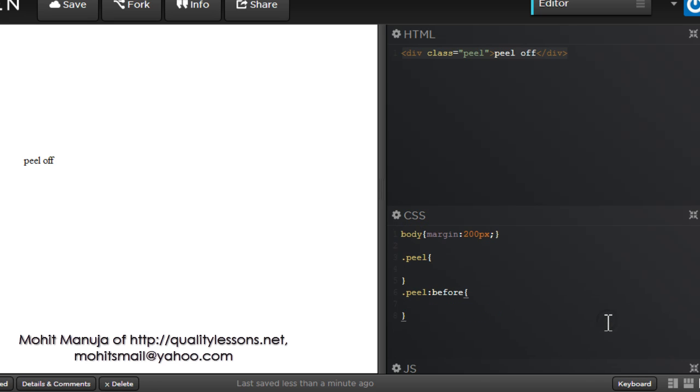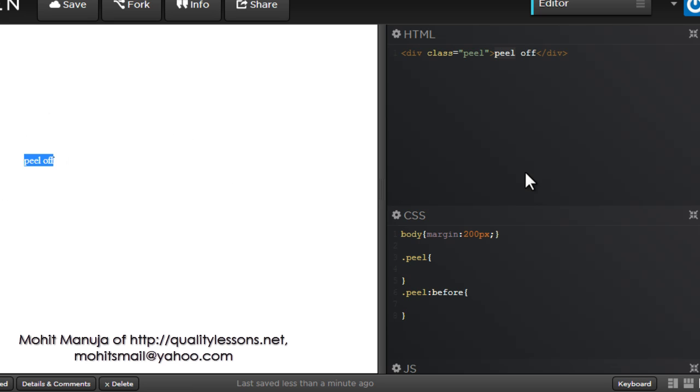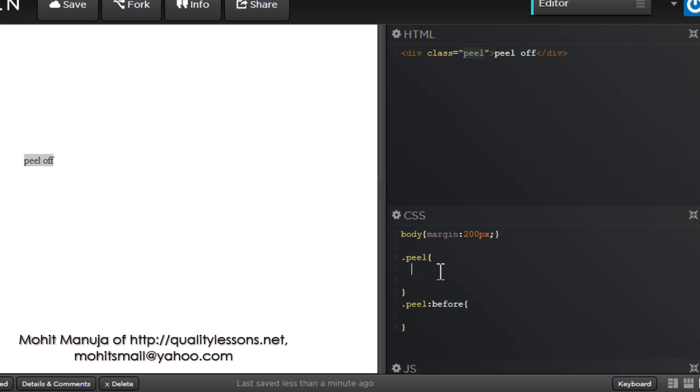So all I'm actually left with is these two words Peel Off, they're actually coming from here. Inside the div with the class of Peel, we have these two words Peel Off and they show up out here. This is a live preview people, this is a live pane. So whatever changes happen out here and here, they immediately reflect out here after a few seconds.